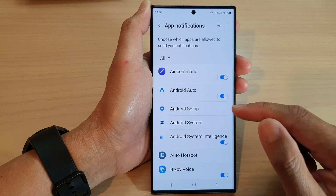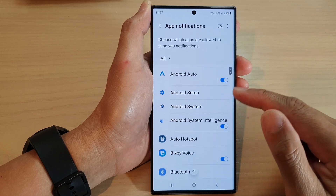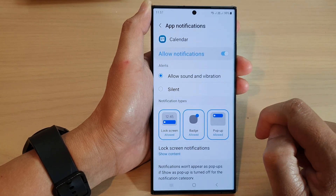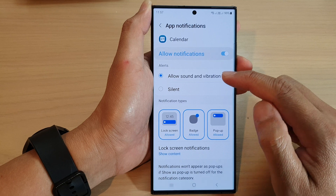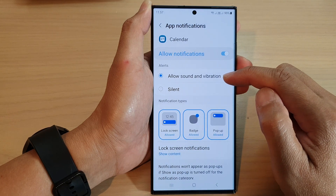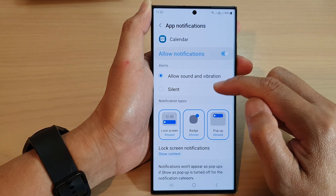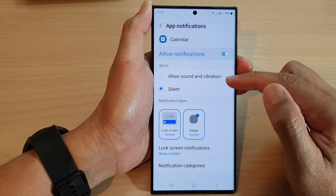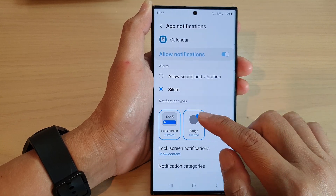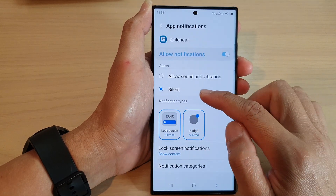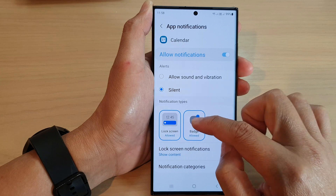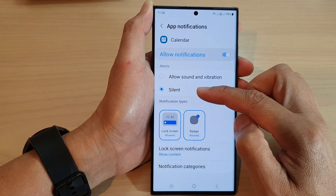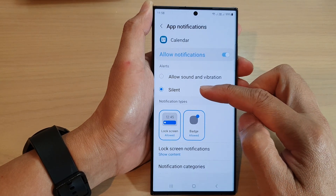Once it is shown, you can also go down and tap on an app. In there you can choose to allow sound and vibration, or you can set it to silent. Once you set it to silent, you can also choose whether to show it on the lock screen or not, or whether to show the badge on the app icon or not.